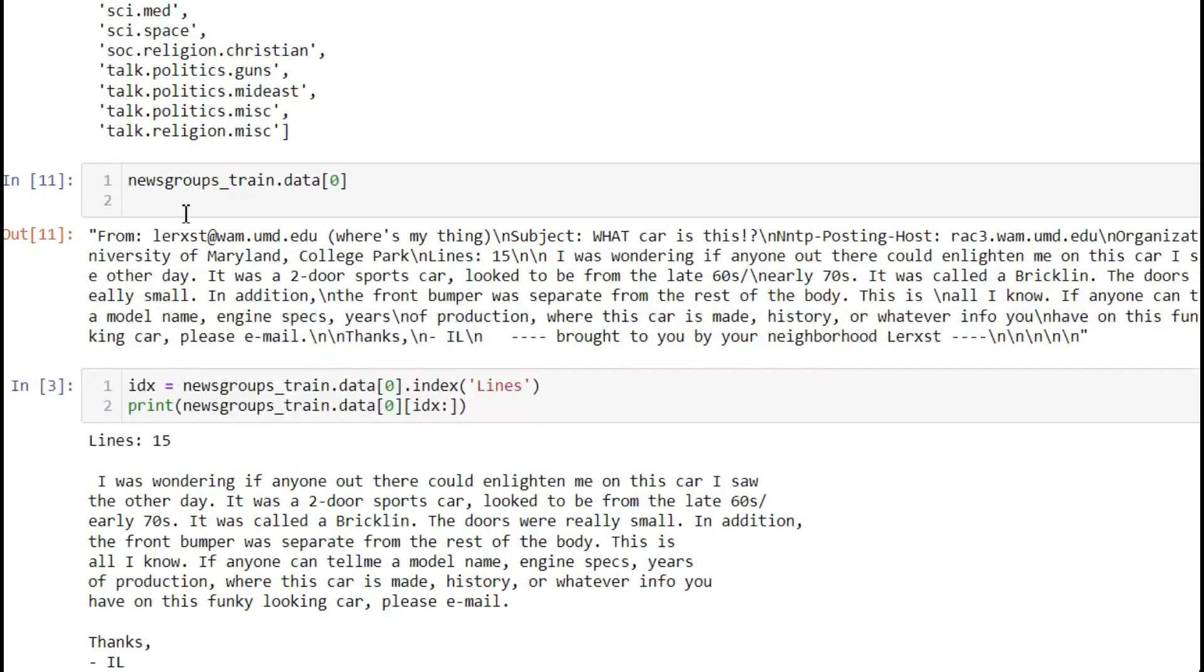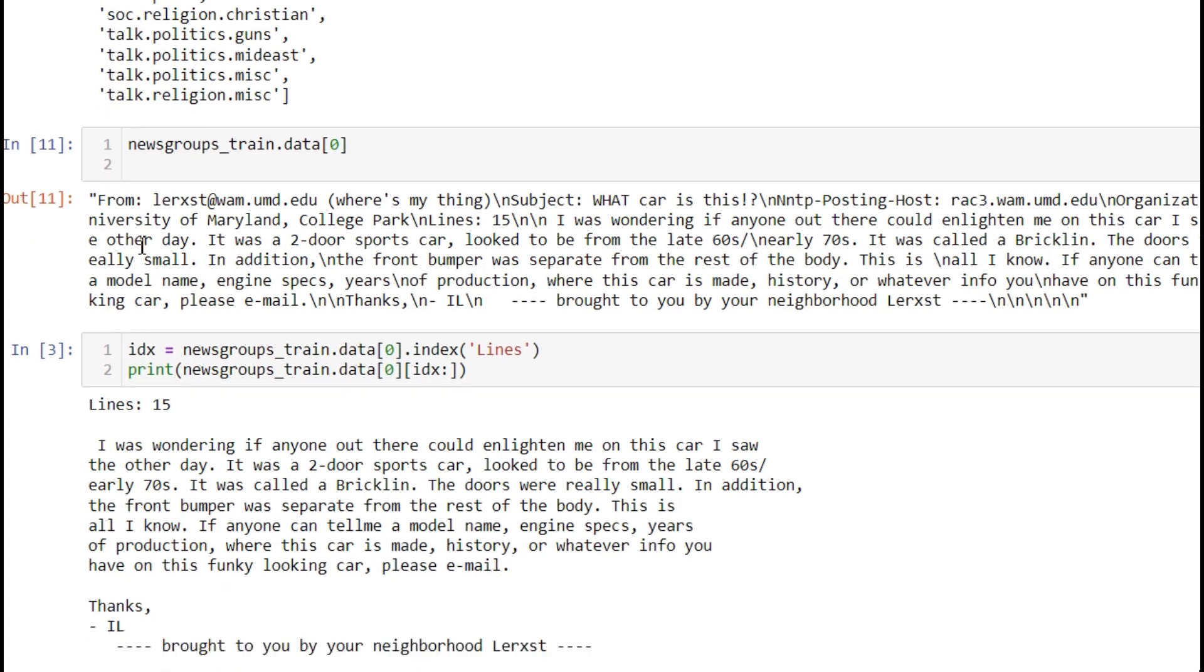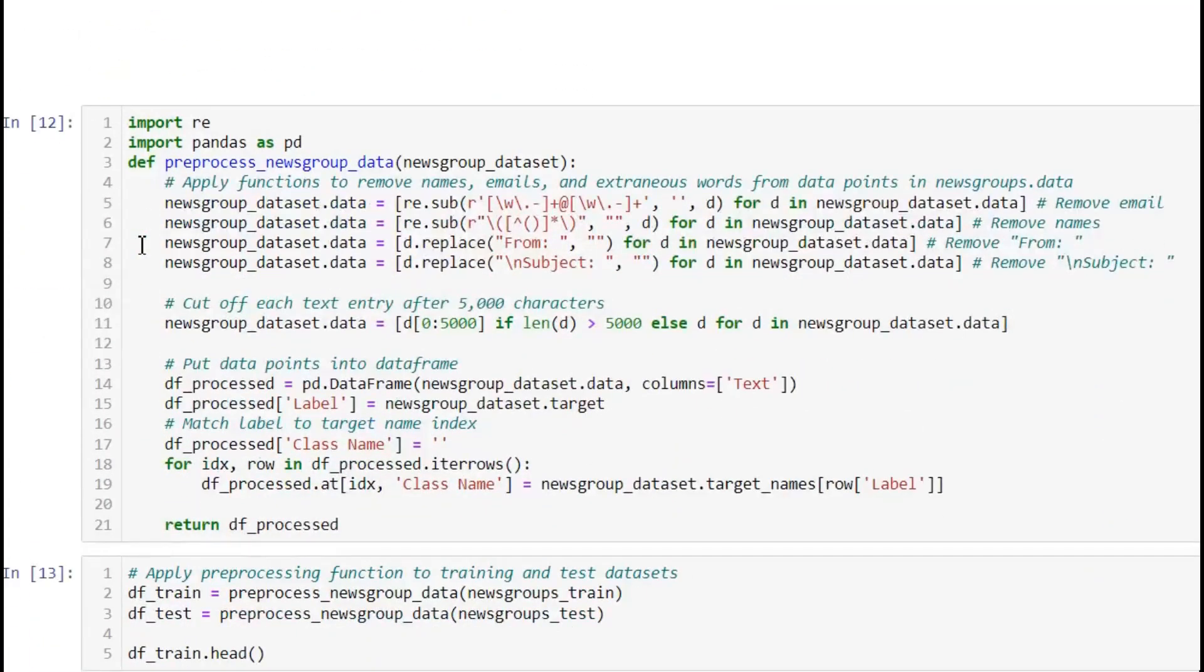For simplicity, we're taking one sample to see how it looks. It's an email. Before sending this data to the model, we do preprocessing.